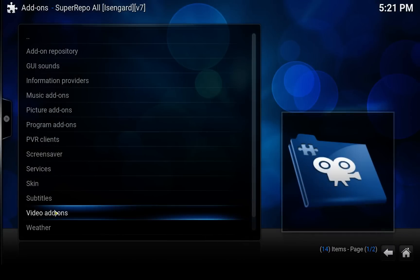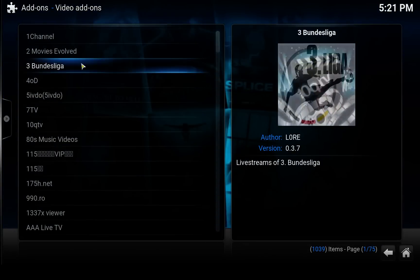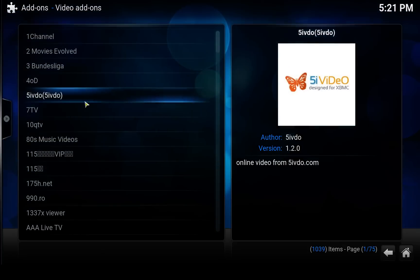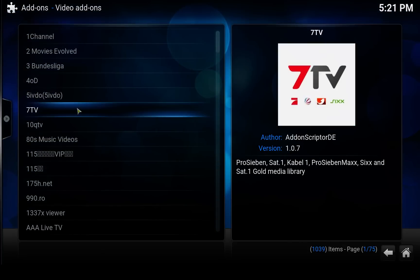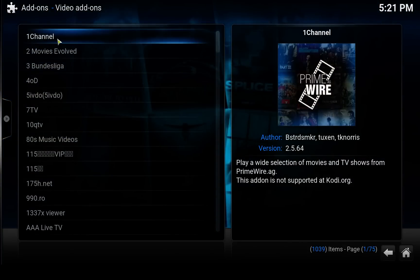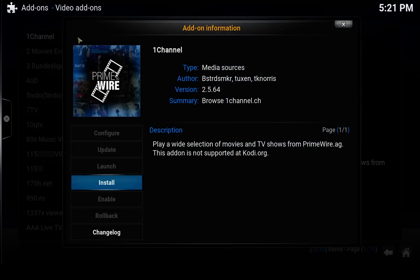And select the video add-ons. And here you can find all the video add-ons that the SuperRepo repository has. And here's the One Channel that we are interested in. So click on that and click on install.